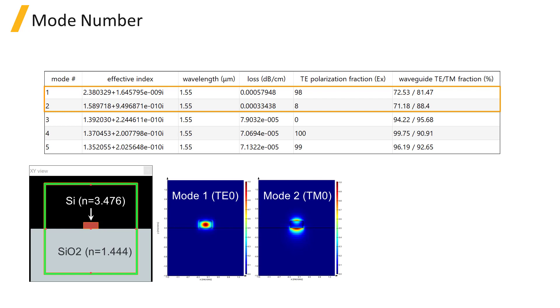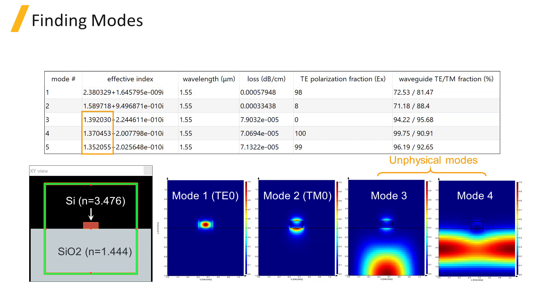If you look at mode 1 and 2, the fields are concentrated in or around the silicon region. On the other hand, the third and higher order modes have a broad field distribution in the low index silica region. These are not actually physical modes.